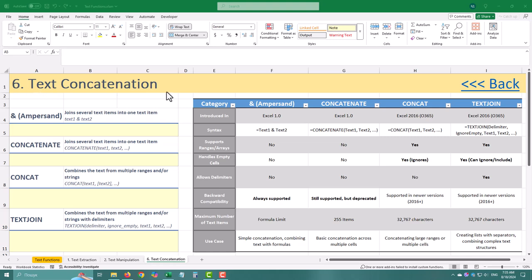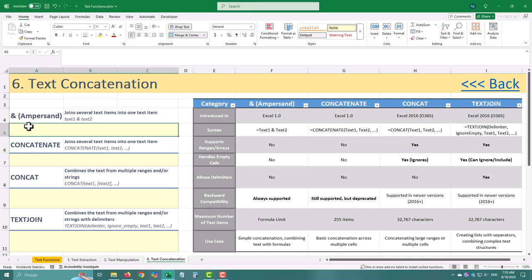We are starting with the humble ampersand and working our way up to its powerful cousin text join. Let's kick things off with a classic, the ampersand operator.